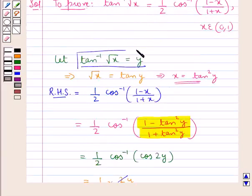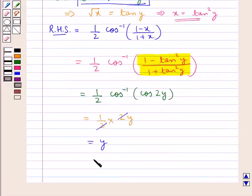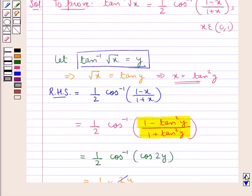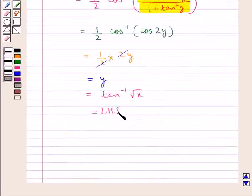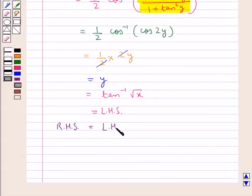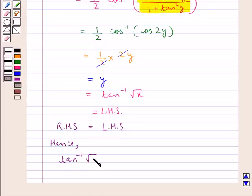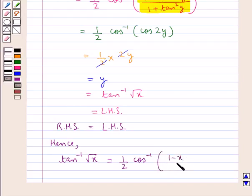And we know that y is tan inverse of square root x. So this is equal to tan inverse of square root x, which is the LHS. Thus the RHS is equal to the LHS. Hence we have tan inverse of square root x is equal to 1 upon 2 cos inverse of 1 minus x upon 1 plus x, and this x belongs to the open interval 0, 1.